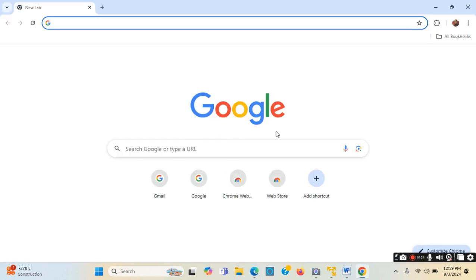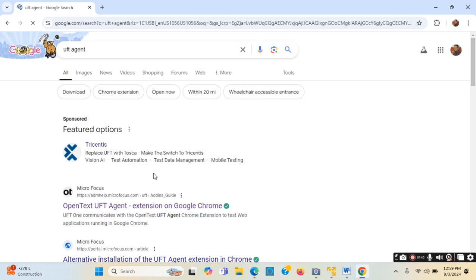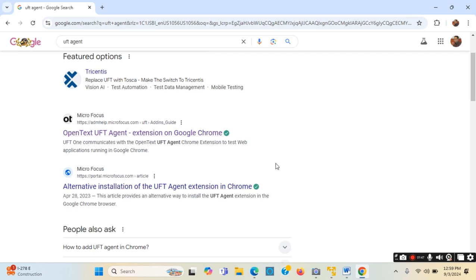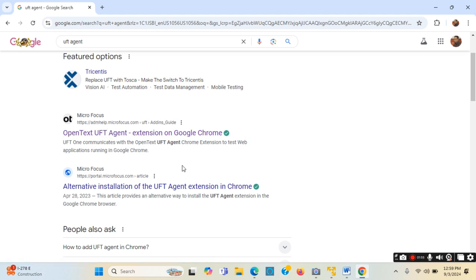I will open Google Chrome browser. Google Chrome browser is opened and the Google search engine is loaded. Now in the search engine I will type 'UFT agent'. Once you type UFT agent it shows some suggestions. The one from the Micro Focus link - ADM Help - is the one I will choose.